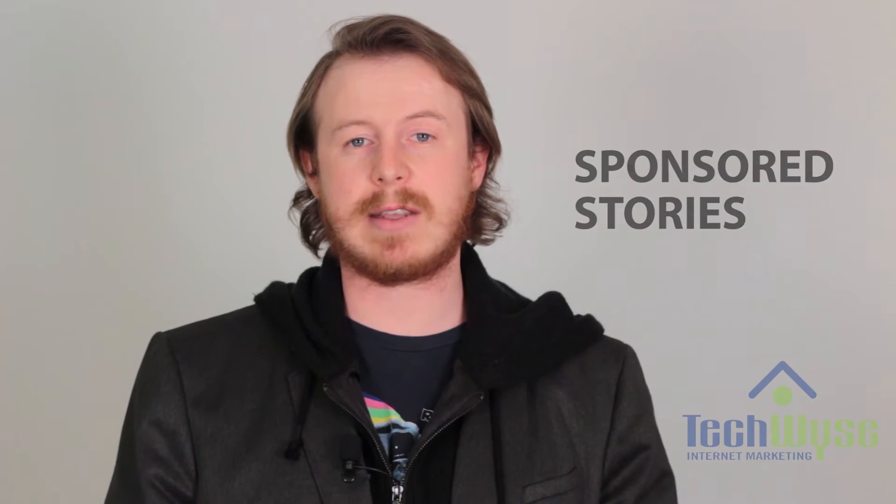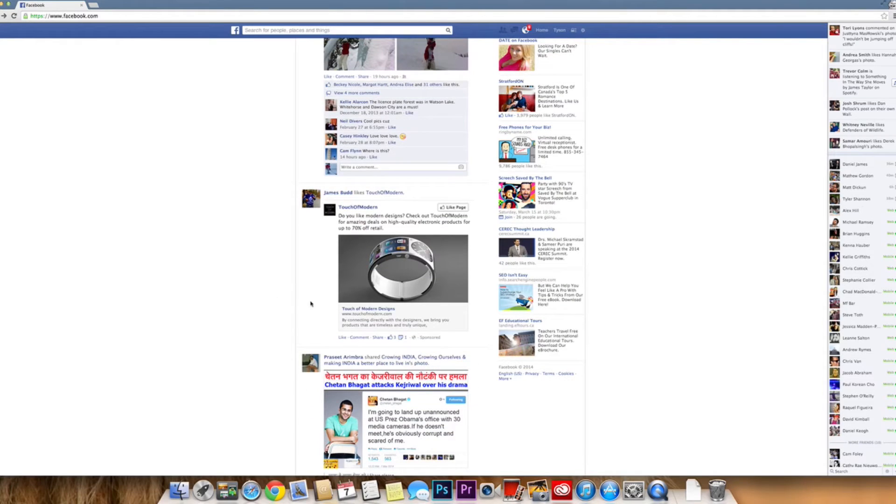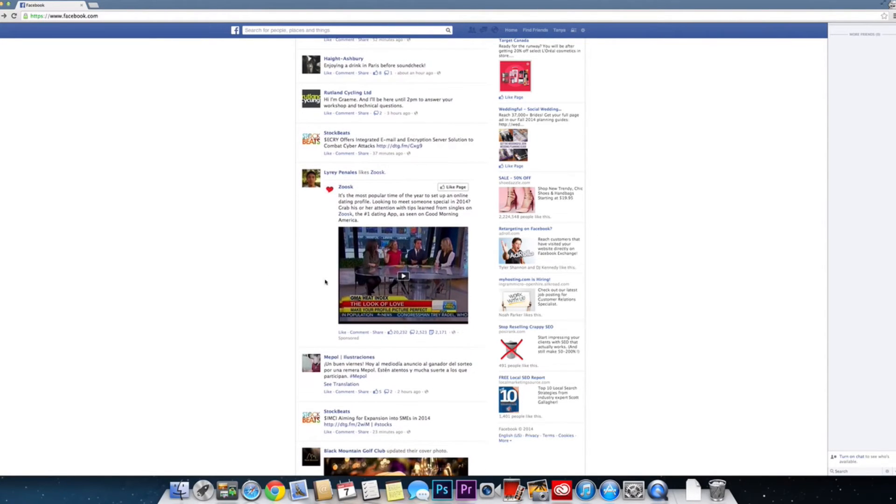The second ad format is the sponsored story. These are similar to a like ad in that the objective is to ultimately grow your page. How it does this is almost like a word-of-mouth recommendation. You may have seen in your news feed that one of your friends likes a page — it may say 'John Doe likes TechWise Internet Marketing' and give you the option to like the page as well. This gives a like ad a little bit more credibility, because it's word of mouth from your friends.